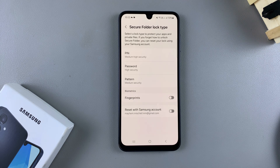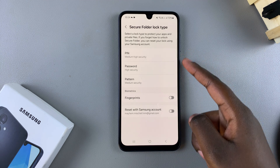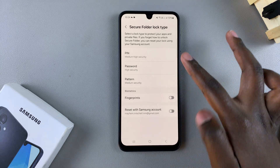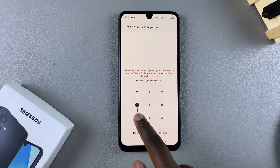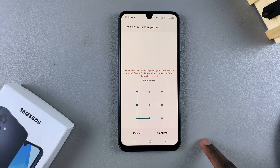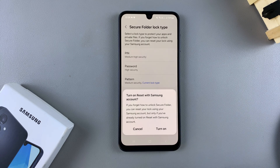From here you'll need to create a lock type — this is what will lock your secure folder. Options include a PIN, password, or pattern. If you have any biometrics registered on your phone you can also choose to include those. For now, I'll be choosing a lock type — for example, a pattern — so I just need to create it and confirm it, and then my secure folder should be created.